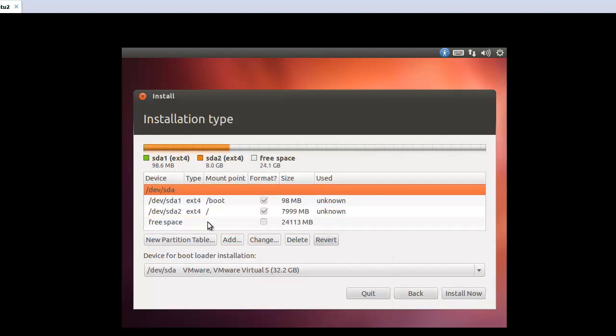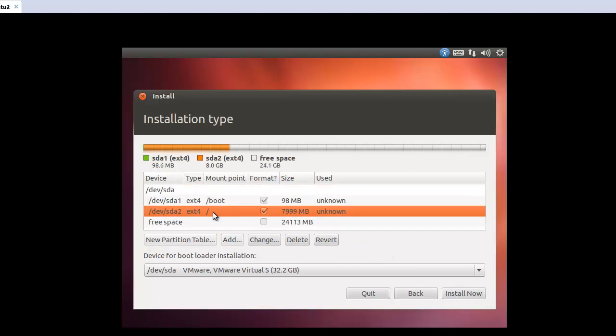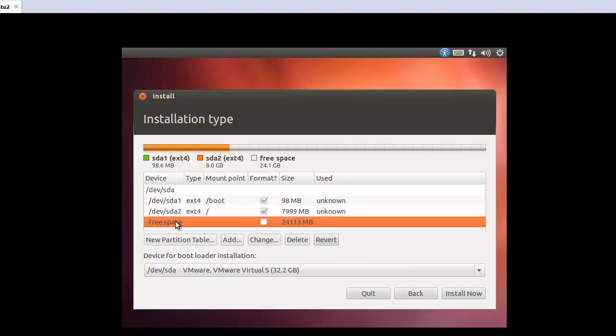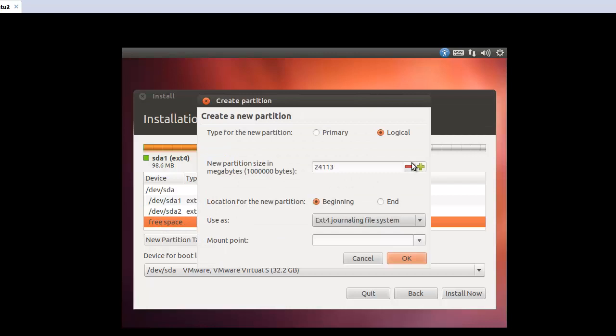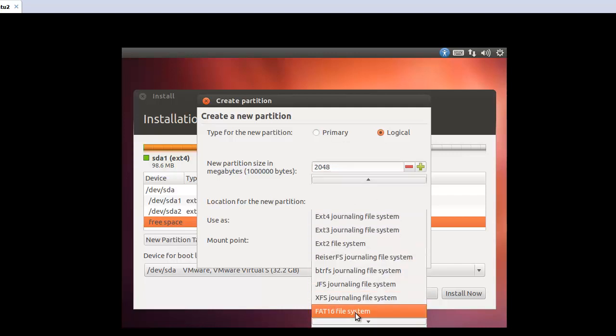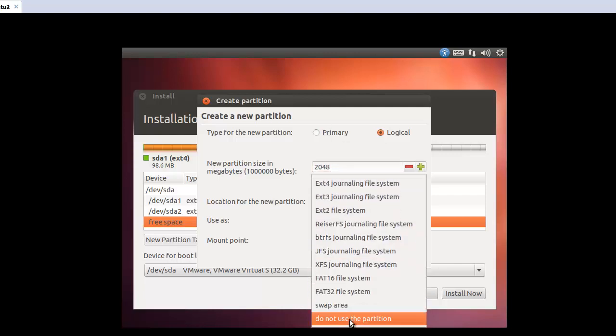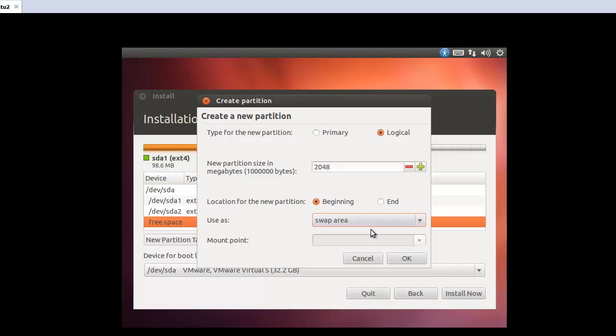Okay. So now we can see sda2. And add, free space, add. Here, 2 gigabyte. And here, we can select swap area. Okay.